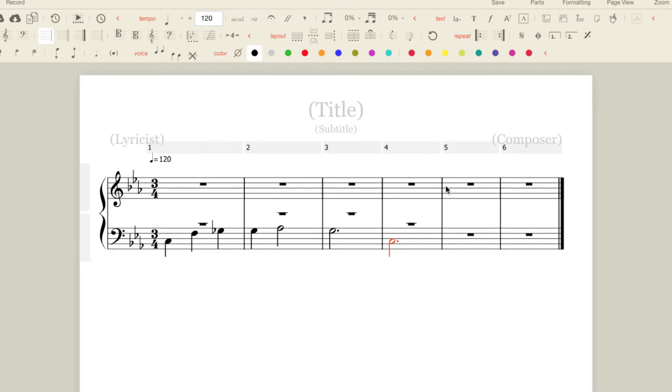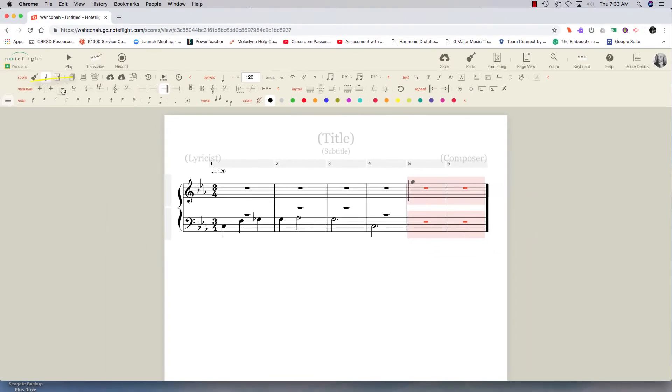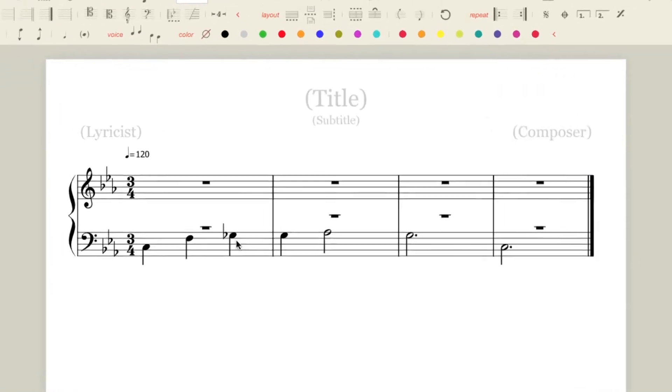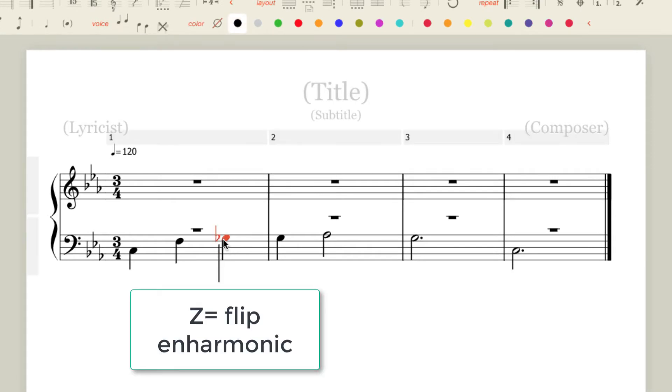I'm going to delete the last two measures here and now I'm all set up to add some figured bass. However, this F sharp did not enter as F sharp but that is no problem. I can click on the note and hit the Z key and that'll flip the enharmonic.